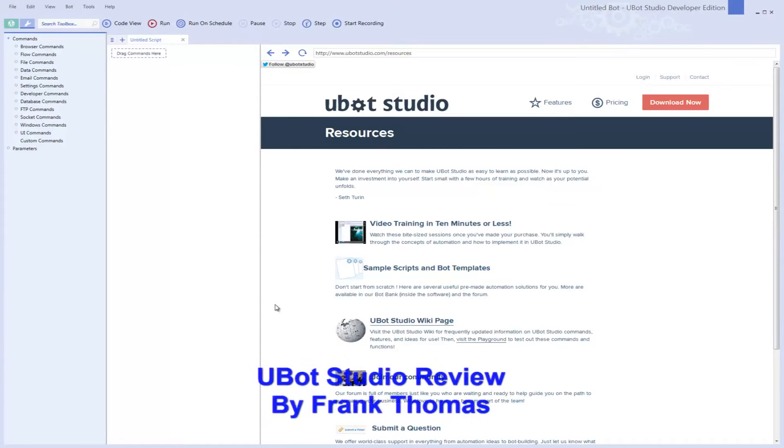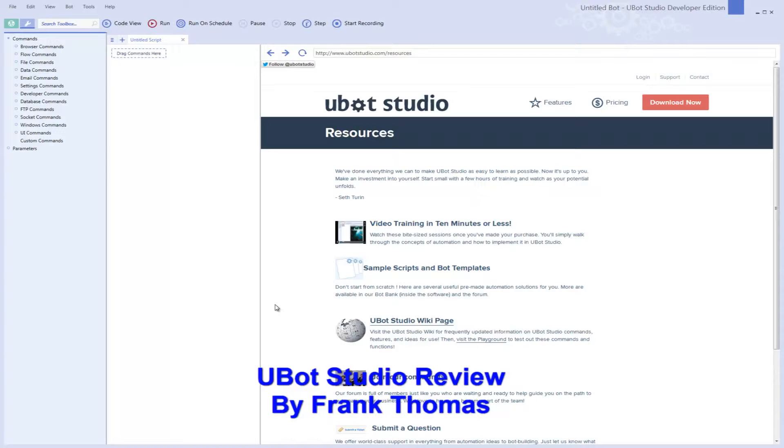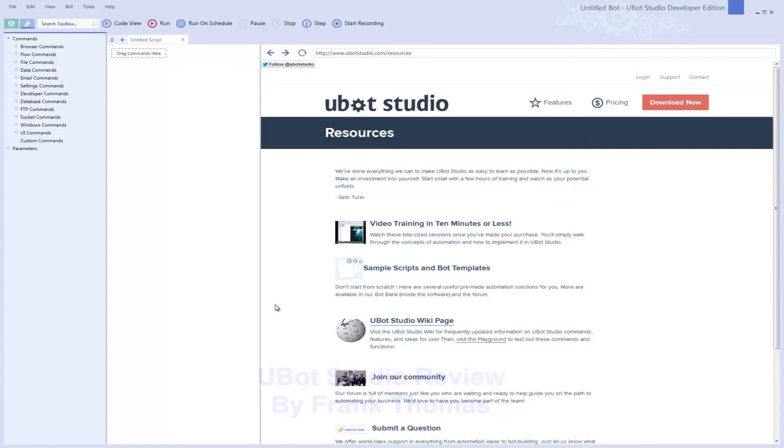Hey guys, Frank Thomas here. I'm here to tell you a little bit about UBot Studio.